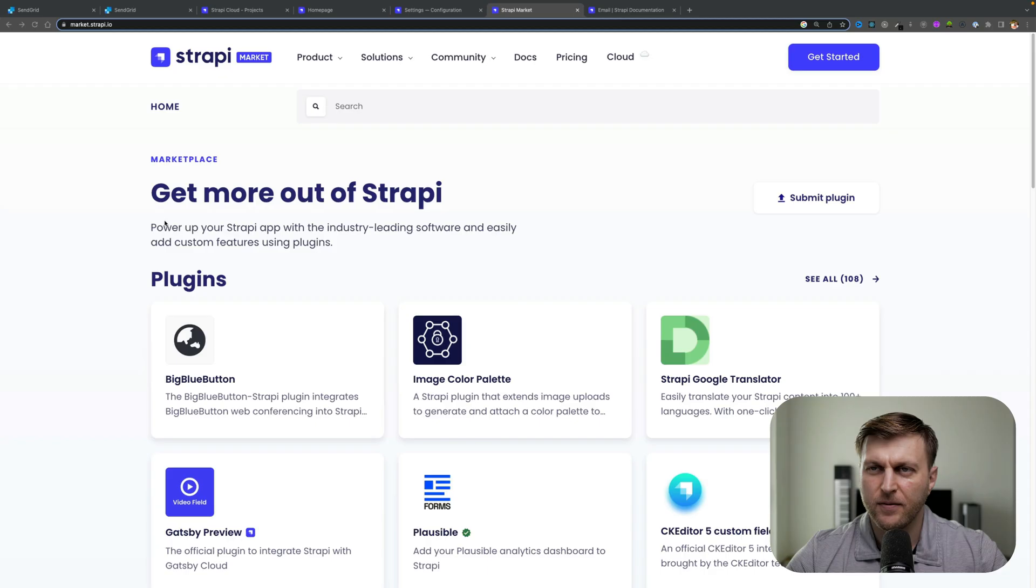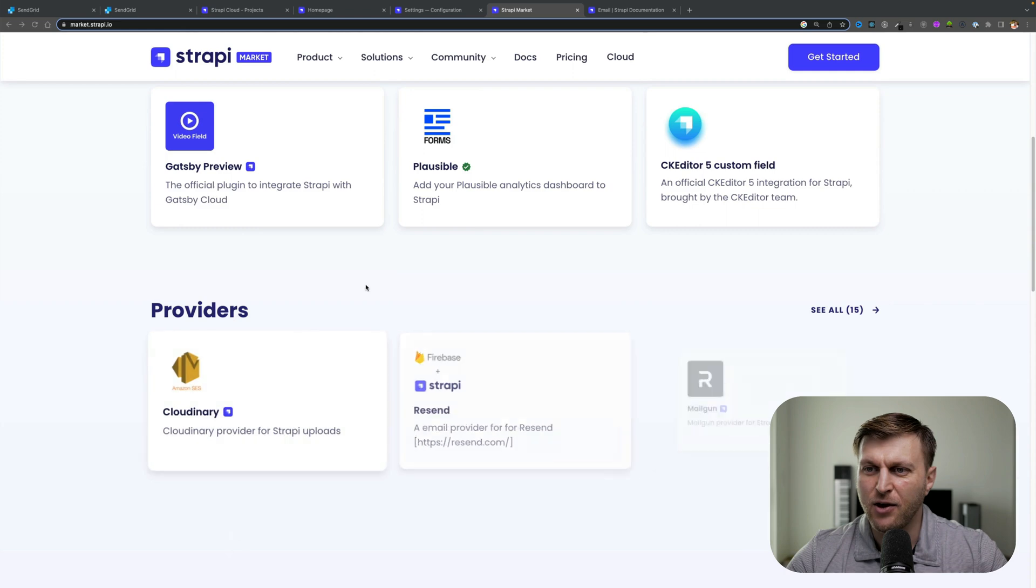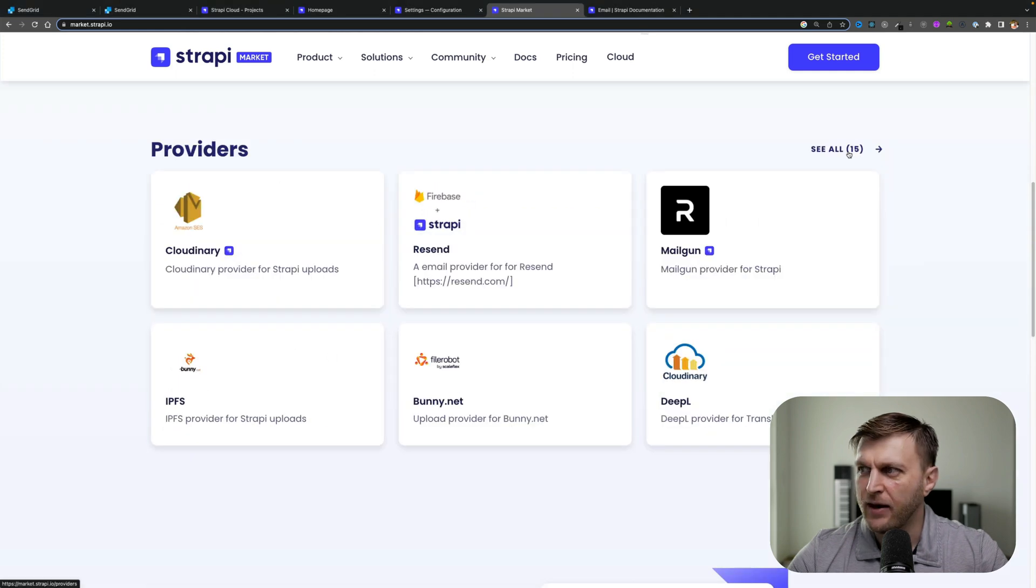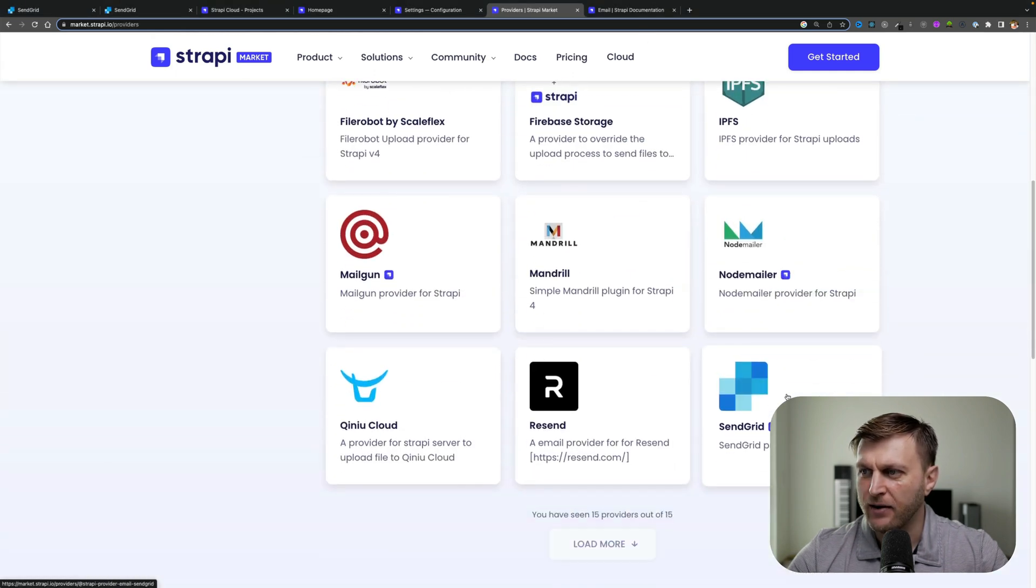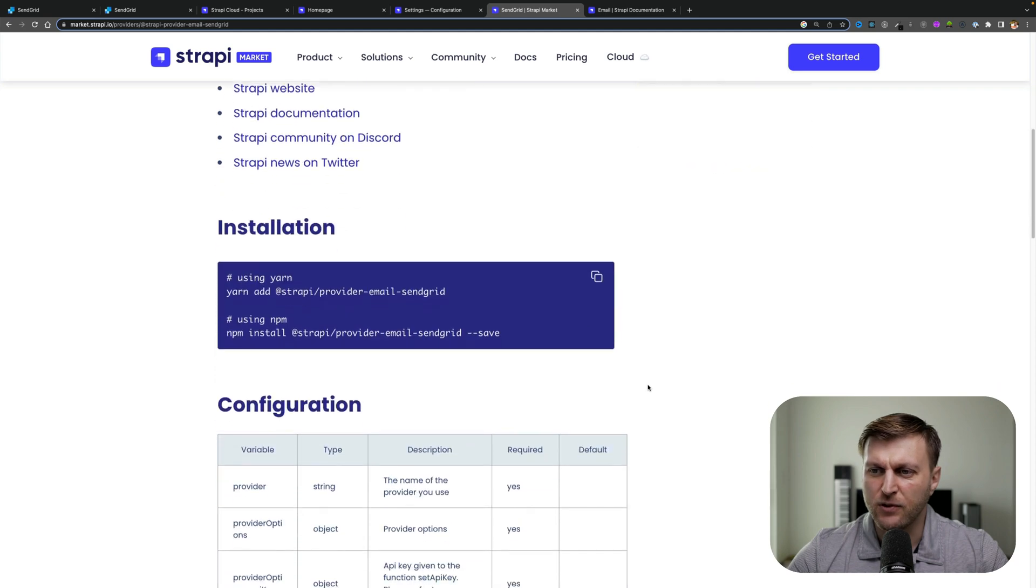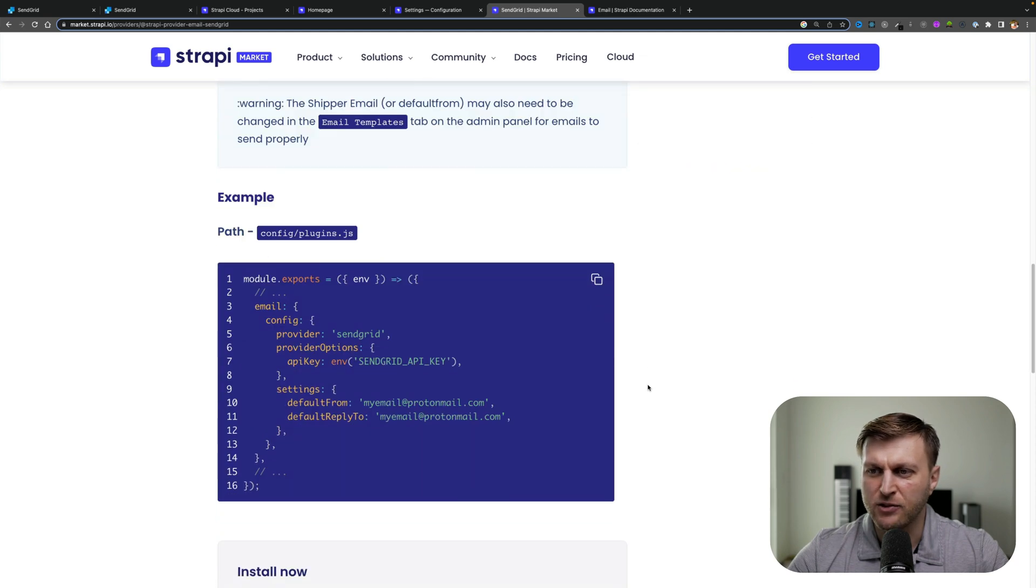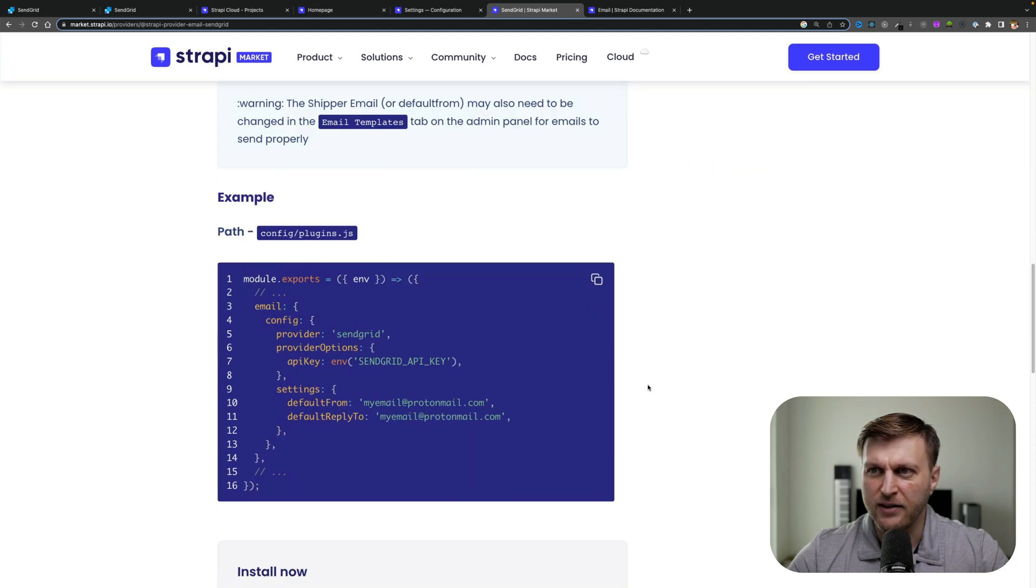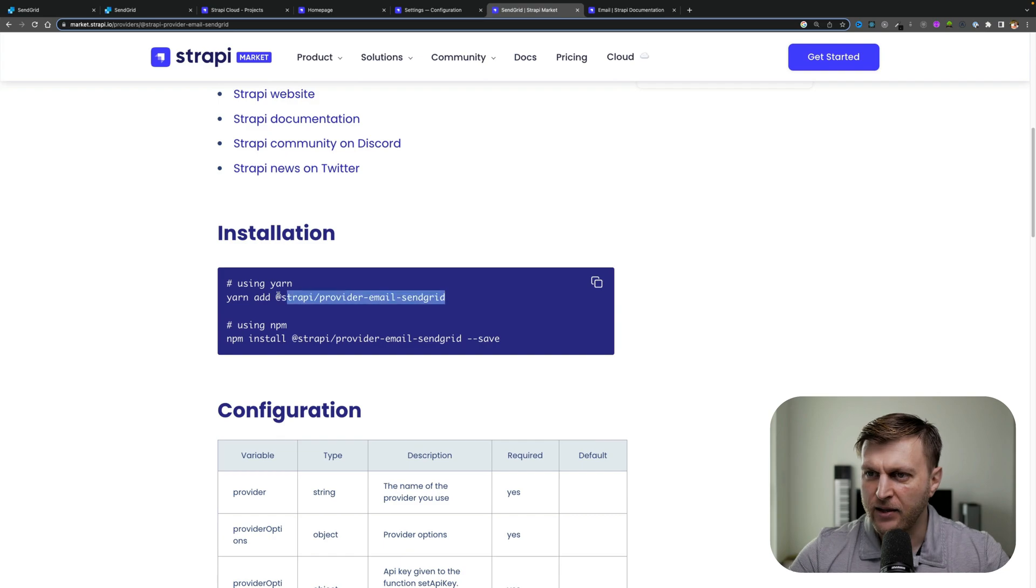Let's take a look at how we can set up our SendGrid email provider in our application. We could go to market.strapi.io and under providers we can find our SendGrid provider. Here we could see the steps to install it and the options that we have to provide.